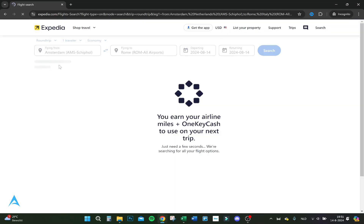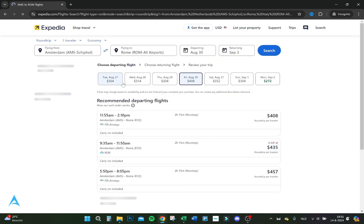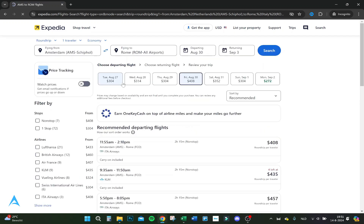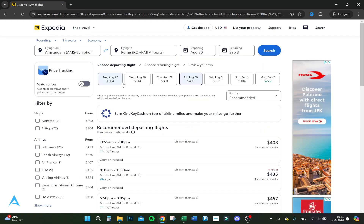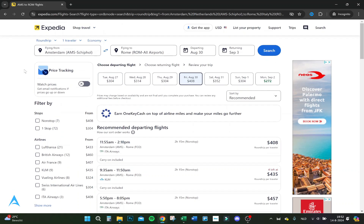So let's click on search and now it's searching. When you're registered for the OneKey Cash program, you'll also get one key cash for every dollar you spend, and you can redeem them for some prices.